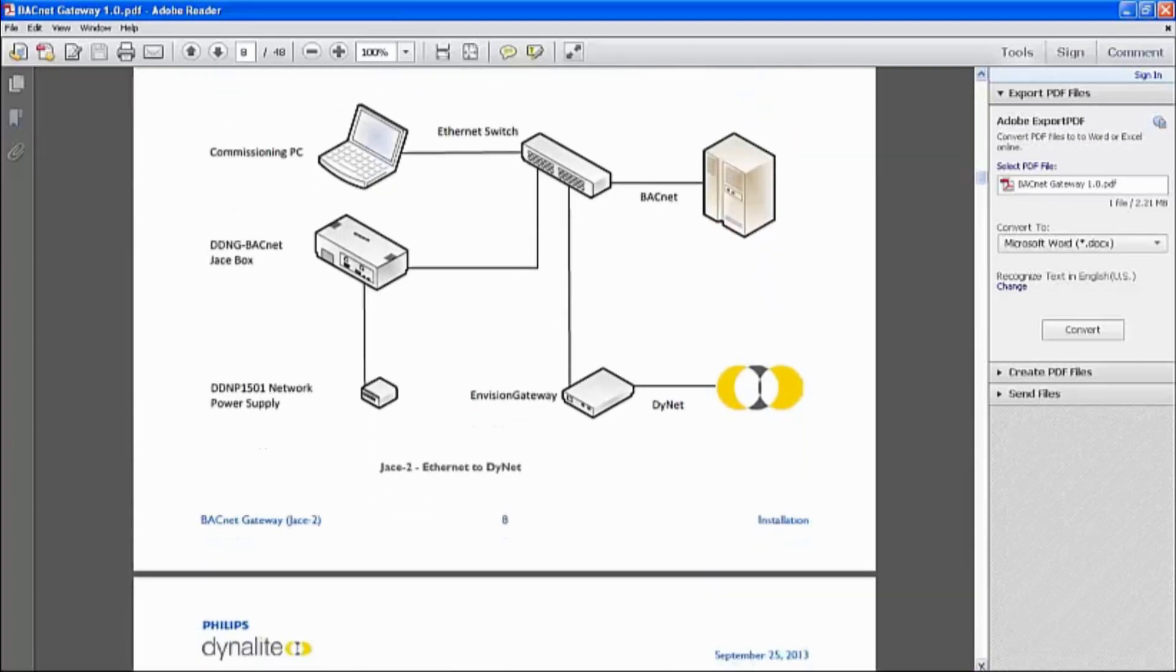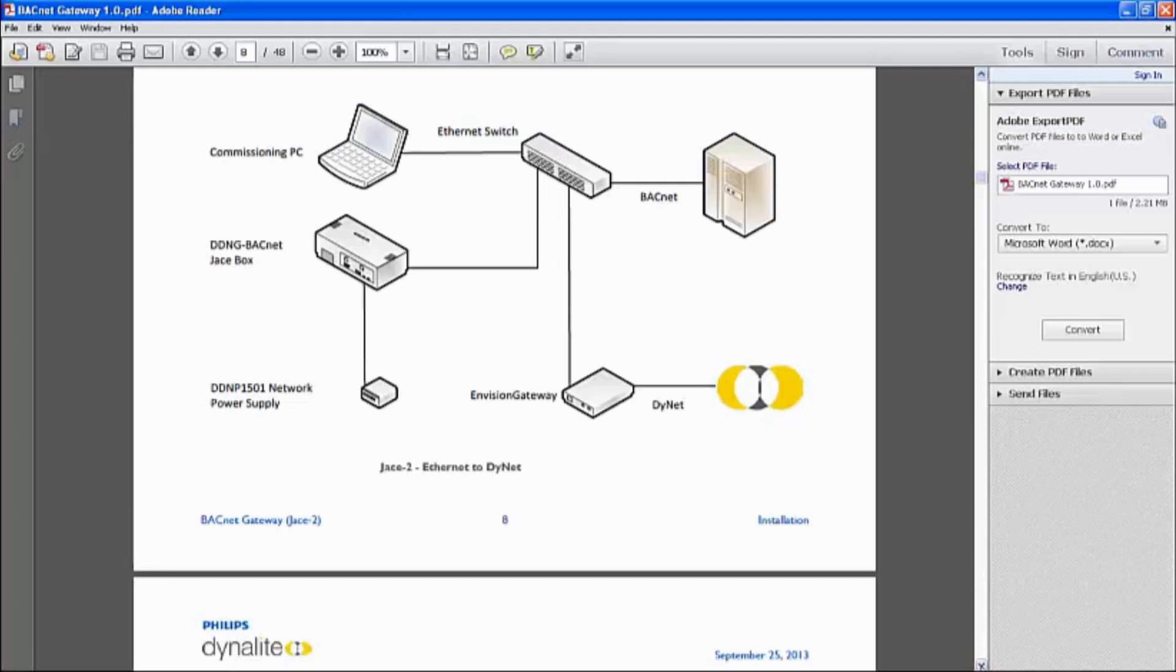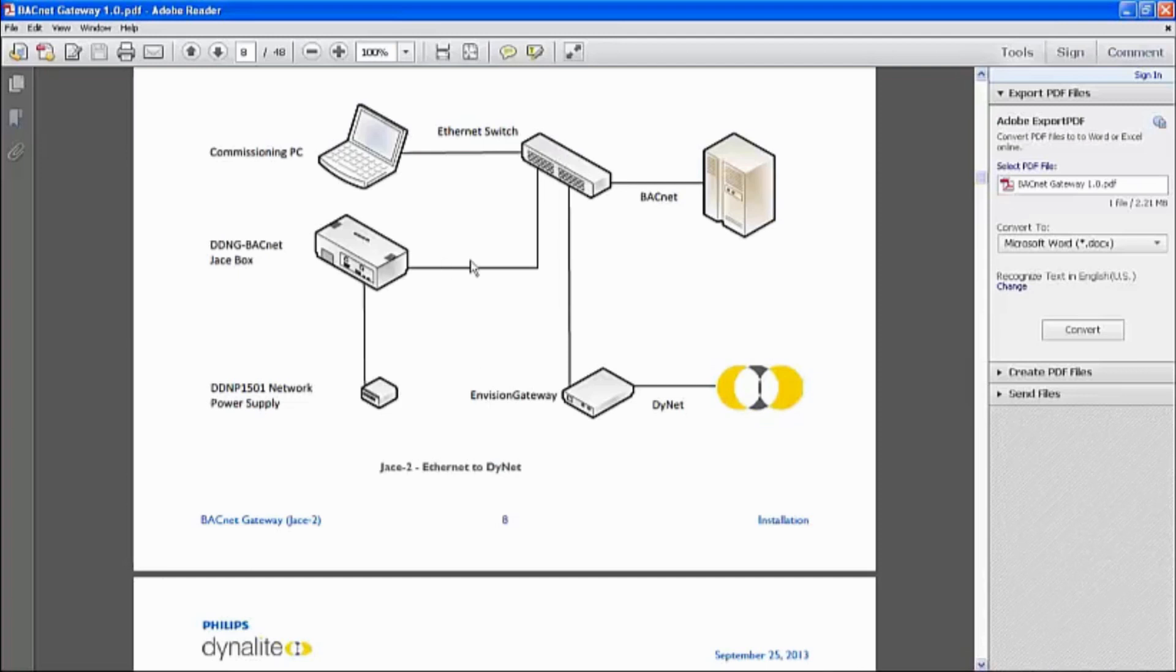Second topology would be having Envision gateways. So because Envision gateway has only one LAN port, but it allows multiple points of connections, multiple people can connect directly. And the topology is roughly the same. Power supply in, network gateway, and through Dynalite.